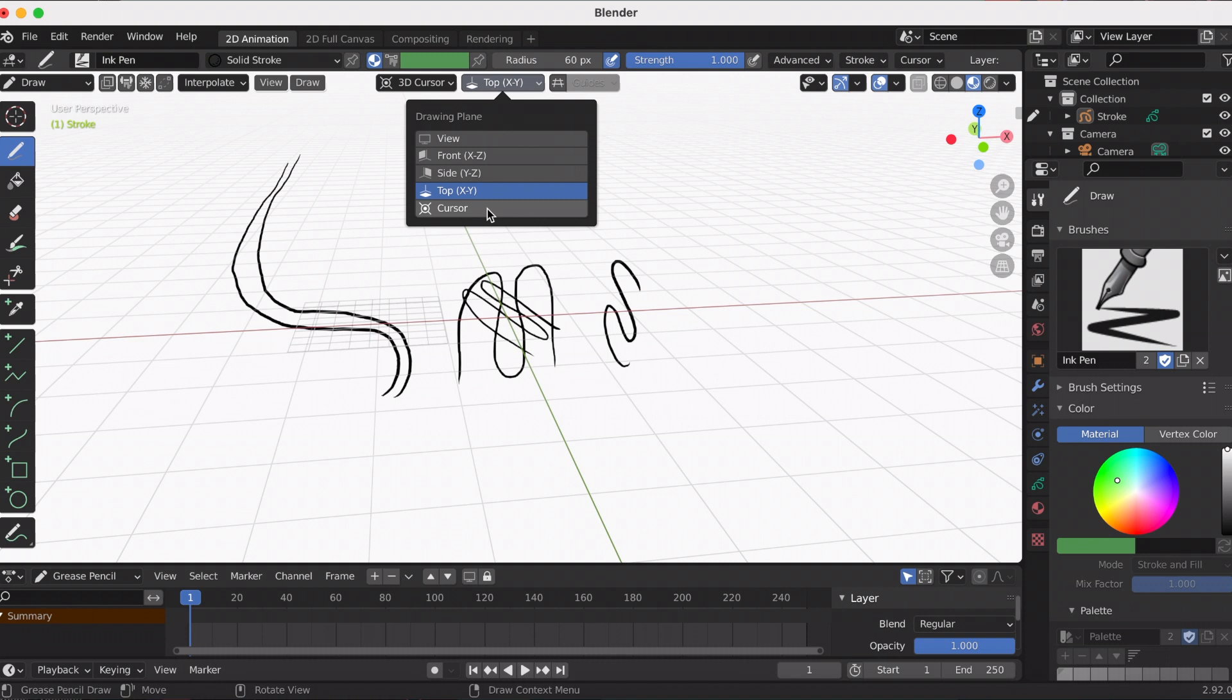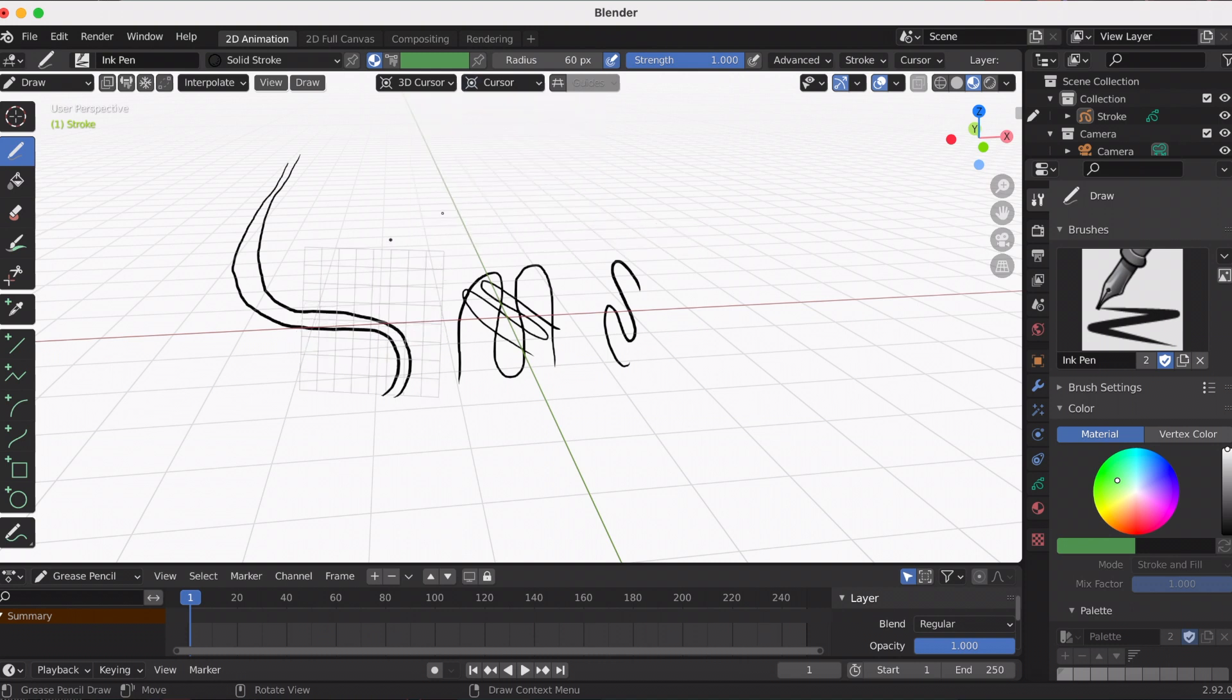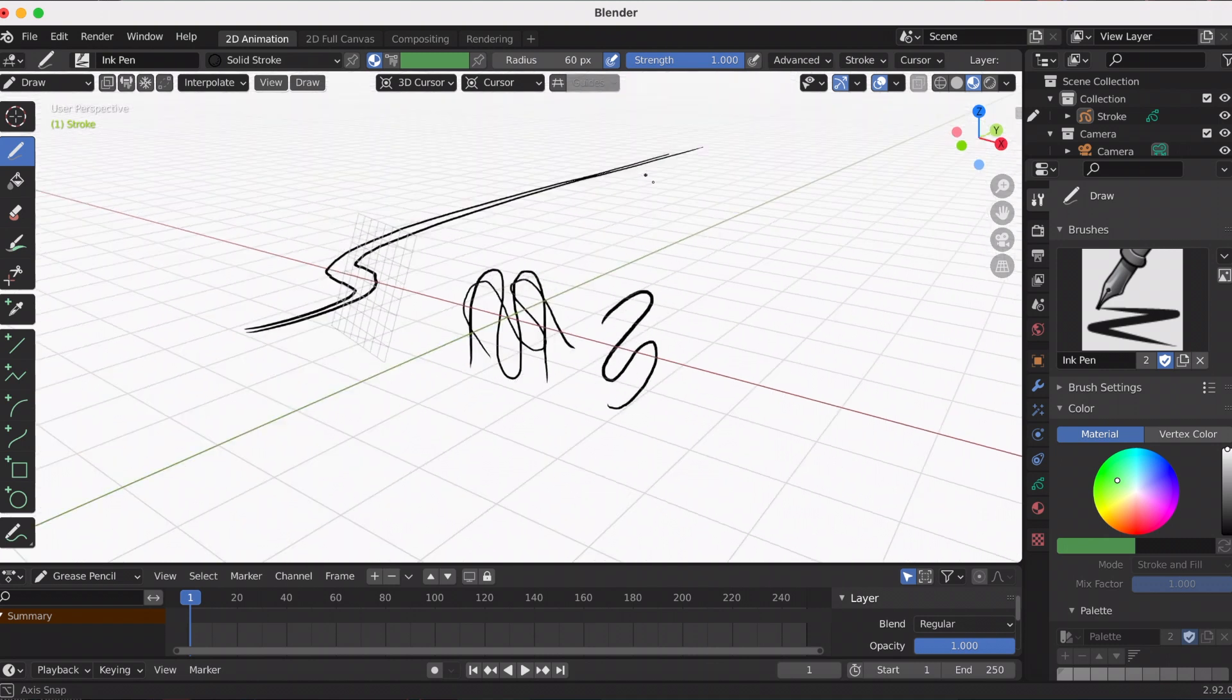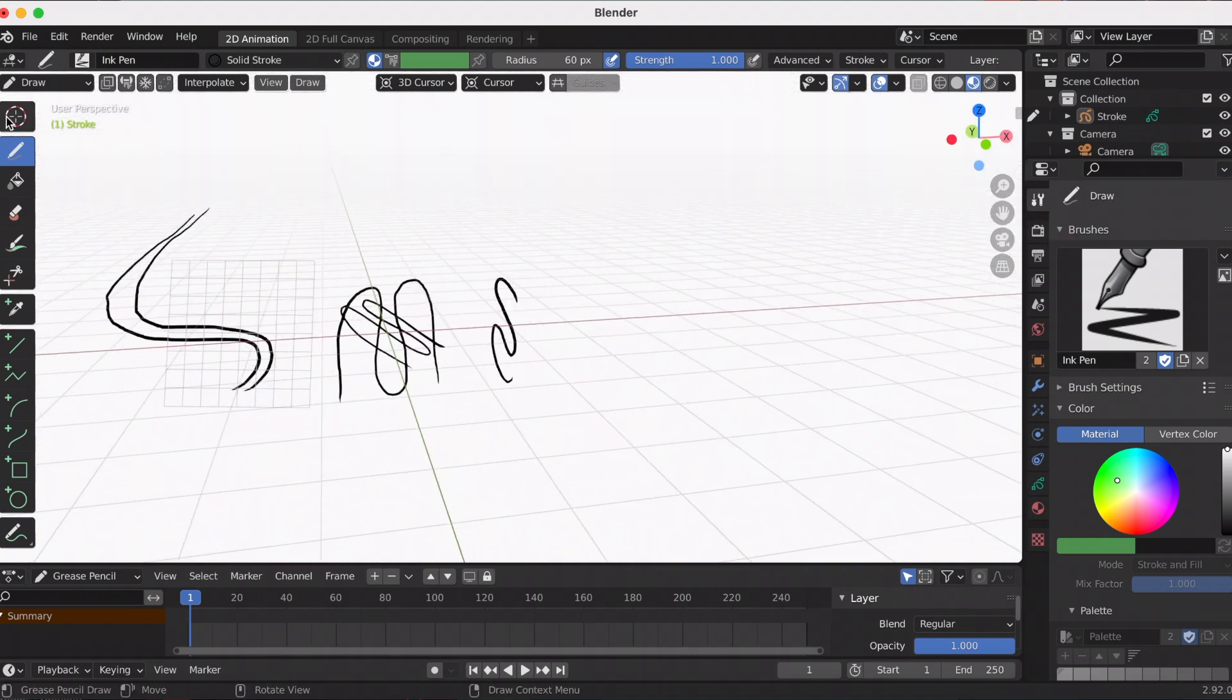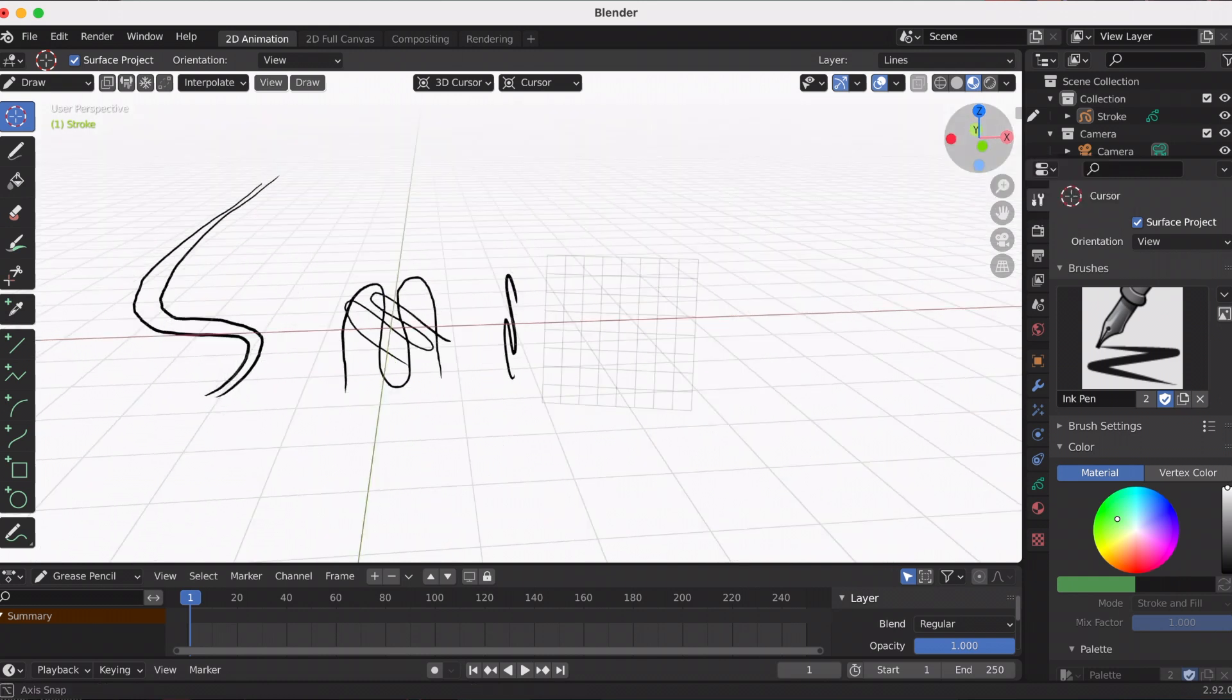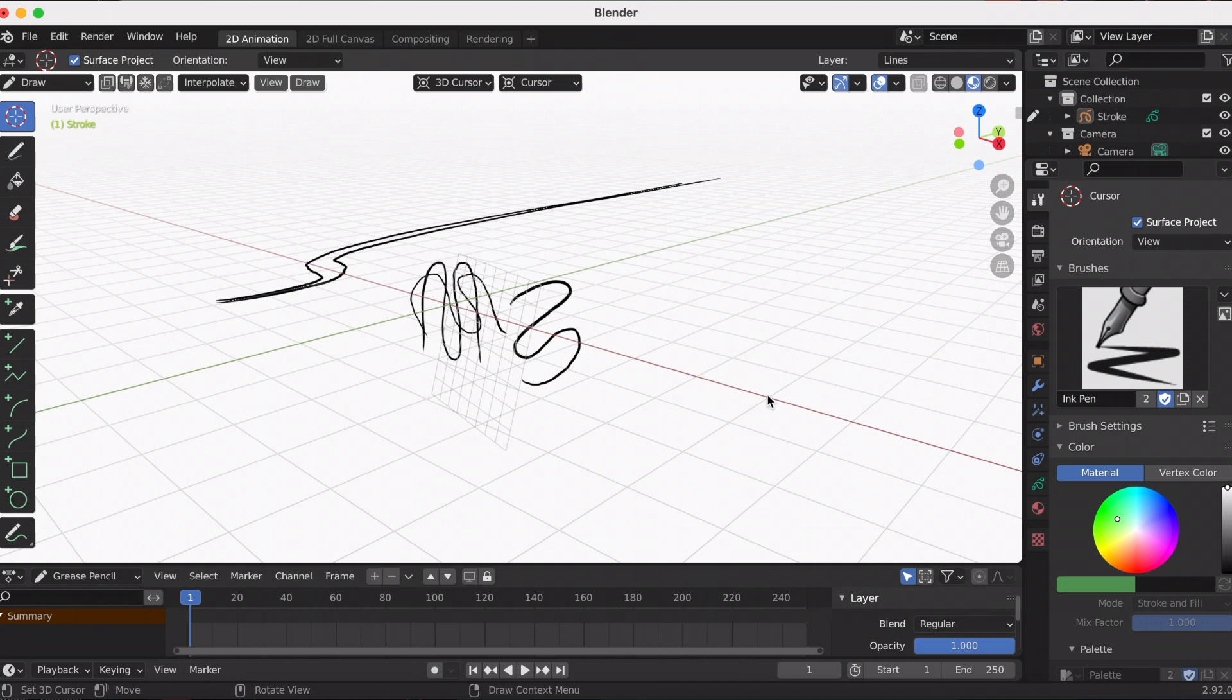Finally, the cursor—the strokes are drawn with the current 3D cursor orientation. So it's similar to view, but whereas view is by the 3D viewport orientation, the cursor is completely determined by where you put your 3D cursor and the angle.